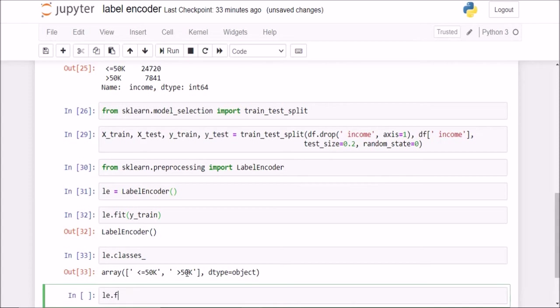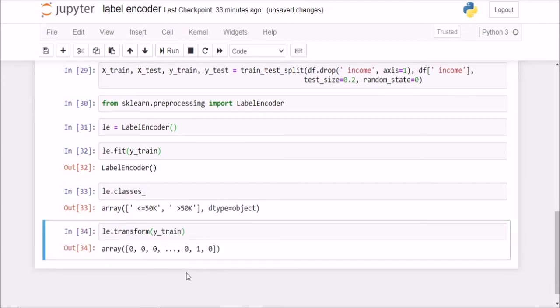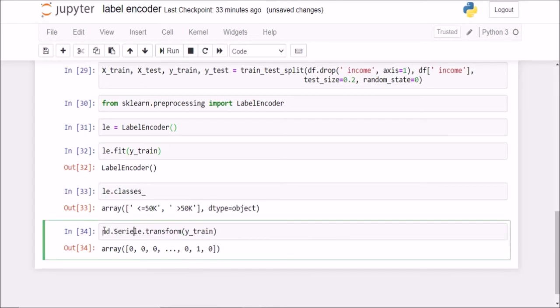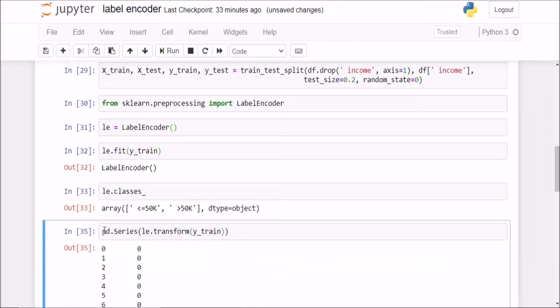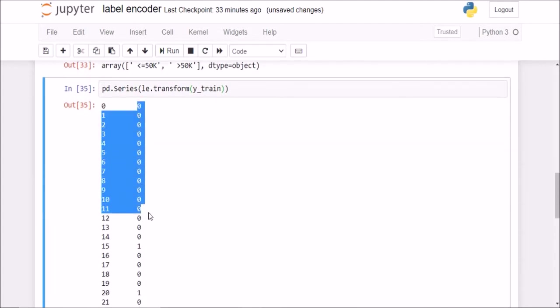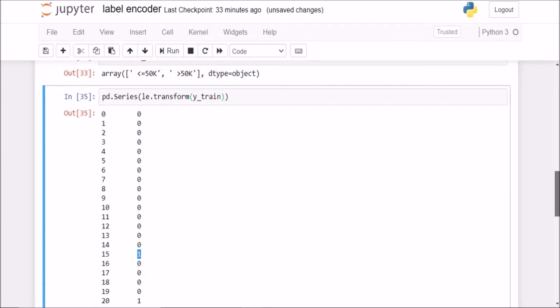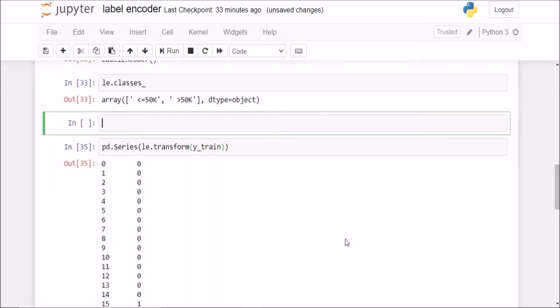Now I will just transform y train. So you see, now my y train is all 0s and 1s. So what are these 0s and 1s? If I check series, now you see, it will tell me that the first 14 or rather 15 values were all 0s and the next one was just a 1.